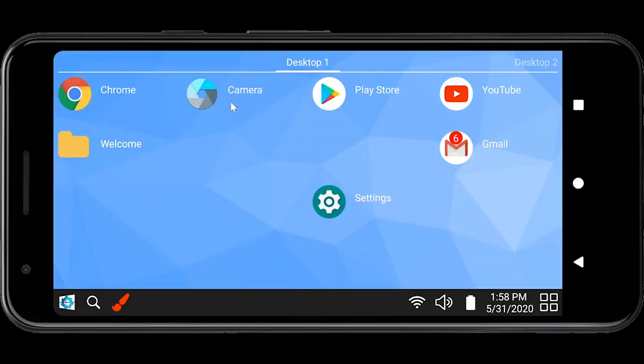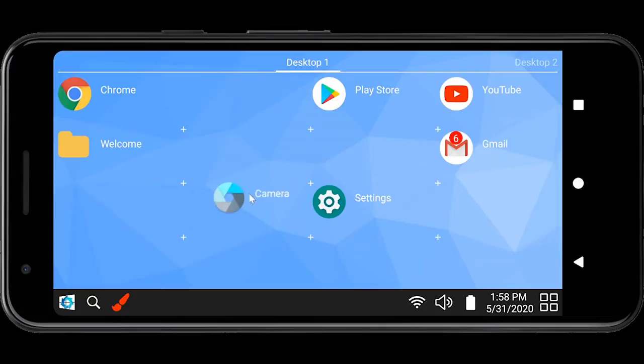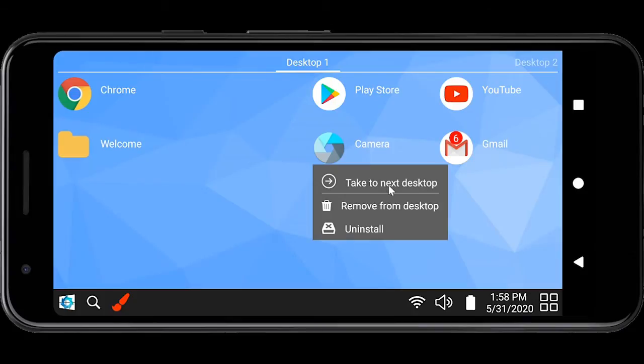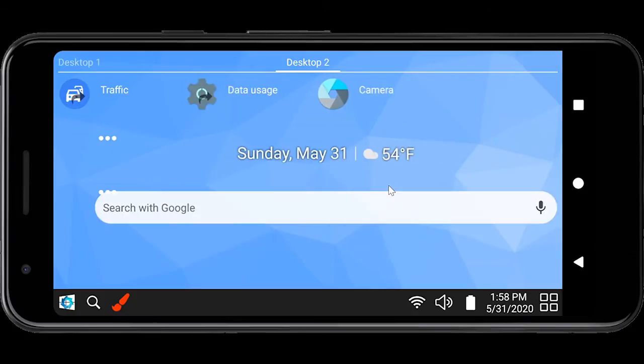If you touch and hold an app which is already on the desktop, you can move the app around to your favorite place. It is also possible to move an app to a new desktop through the menu that will pop up when you hold an app on desktop.